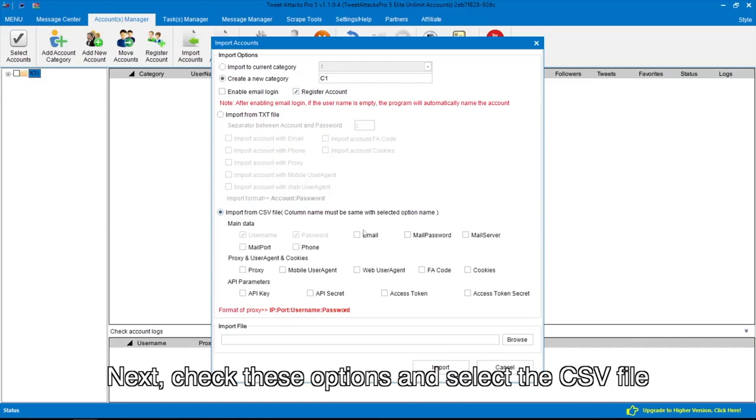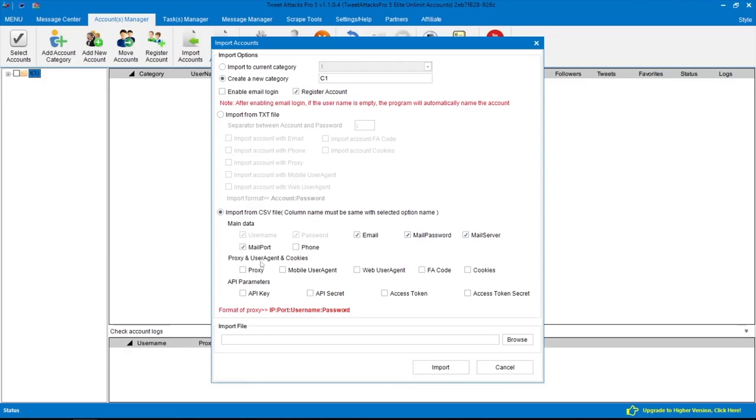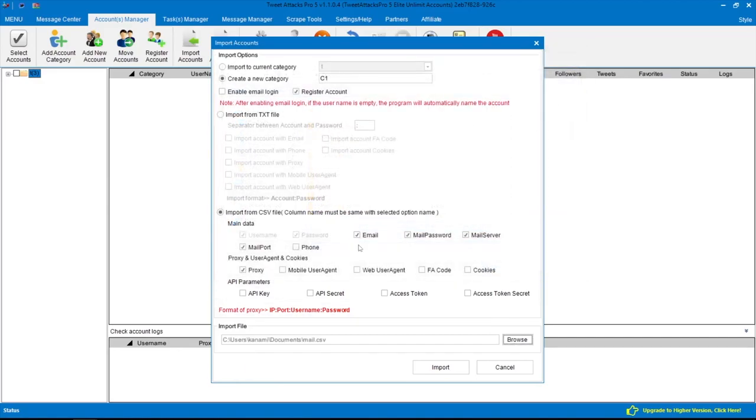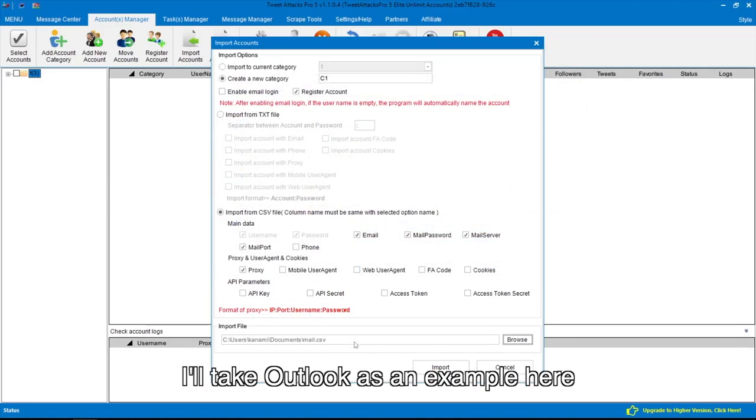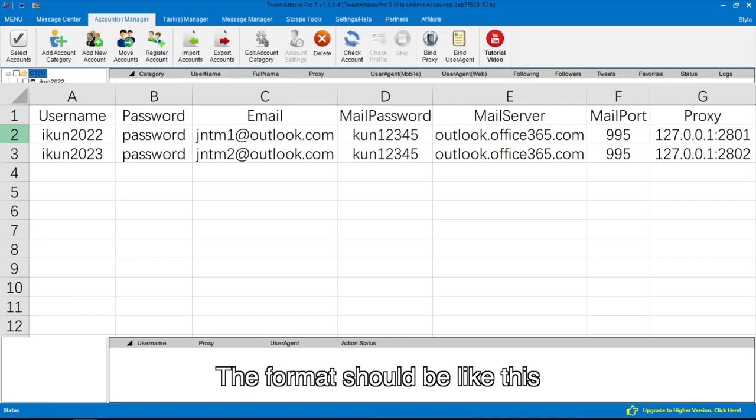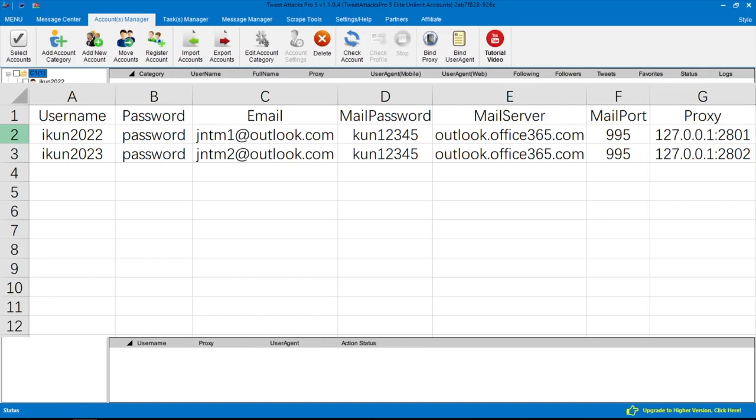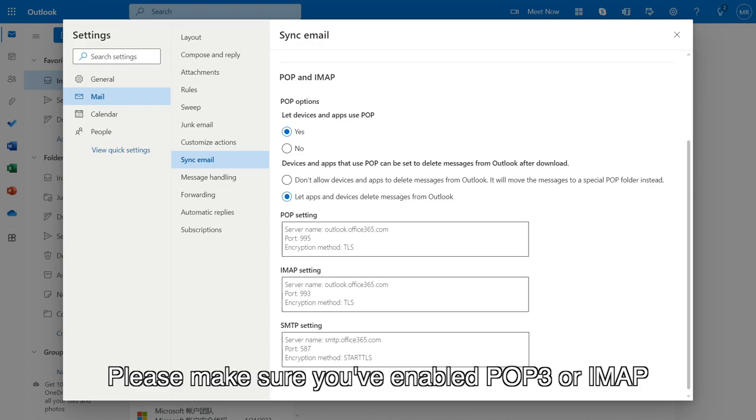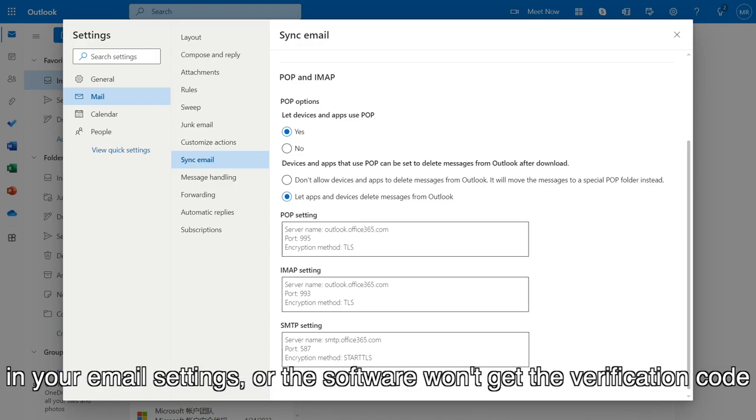Next, check these options and select the CSV file. I'll take Outlook as an example here. The format should be like this. Please make sure you've enabled POP3 or IMAP in your email settings, or the software won't get the verification code.